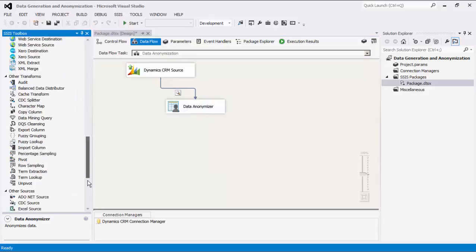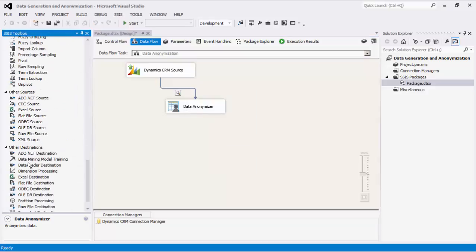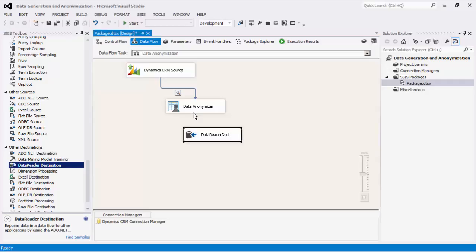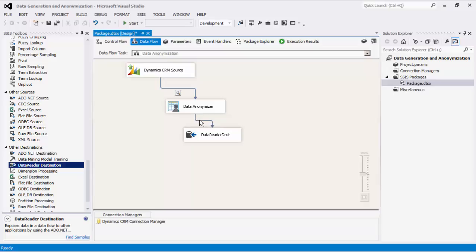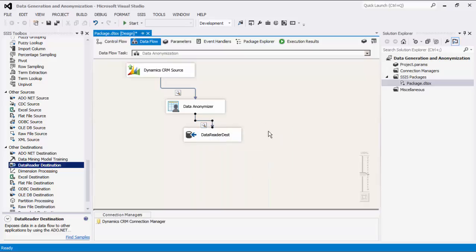We are now going to add Dummy Data Reader Destination components for the purpose of showing you how the data flows from the source to transformation components. In order to see the data in between, we are going to enable Data Viewers so that when we run the data flow task, we can see the data from the transformation component.